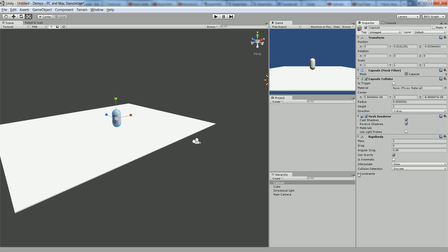Open up the constraints down here and let's freeze the position on the X, the Z, and let's freeze all the rotations. So all we're getting is the Y, so he falls to the floor.